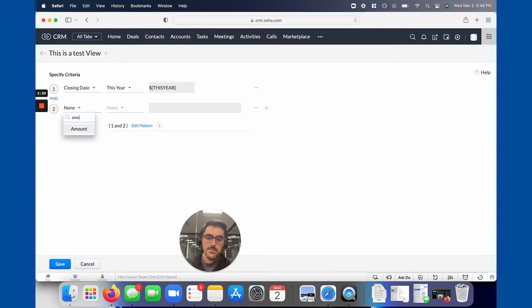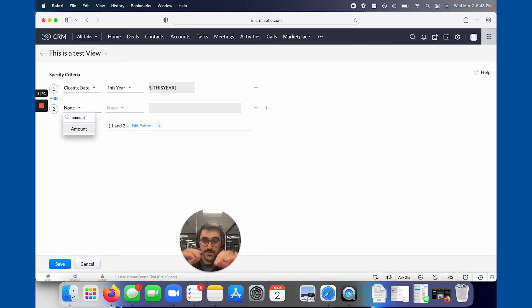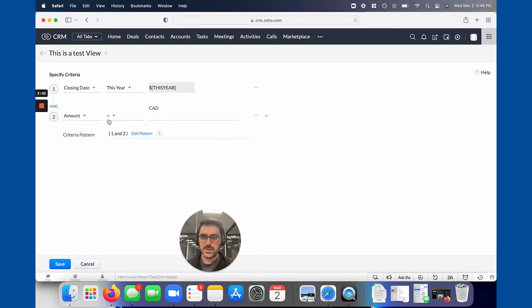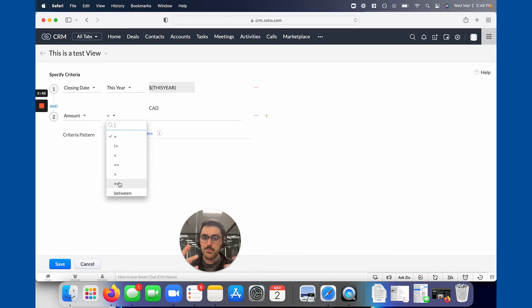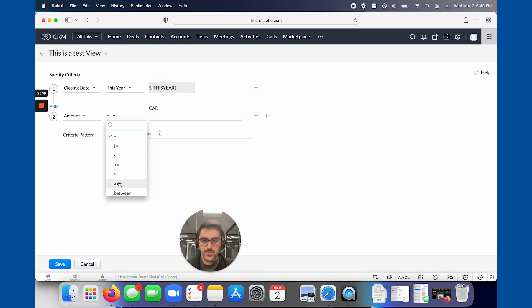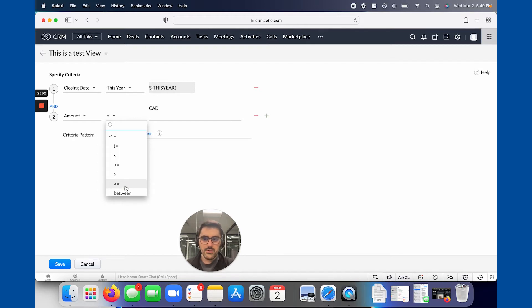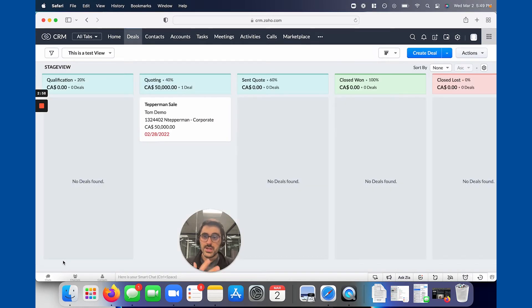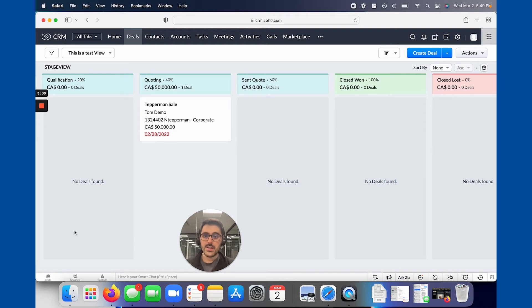So I'm going to say is this year, and then by hitting this plus, it allows you to add to that criteria. So you can see there's an and here. I'll say and the amount. So by typing, it shrinks the filter. The amount is greater than or equal to, so any number field, currency field, decimal field has the greater than or equal to. I can say greater than or equal to 5000. Now when I hit save, you'll see here's one, it's greater than 5000, and the closing date is in 2022, which is this year.